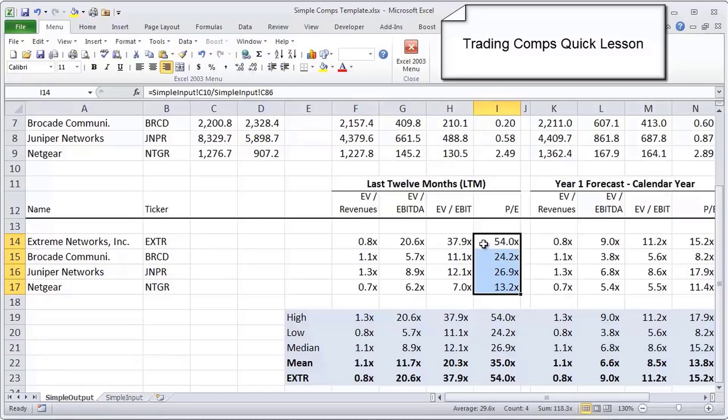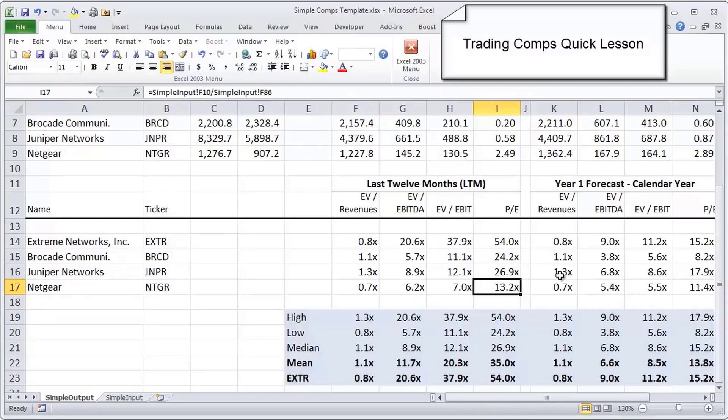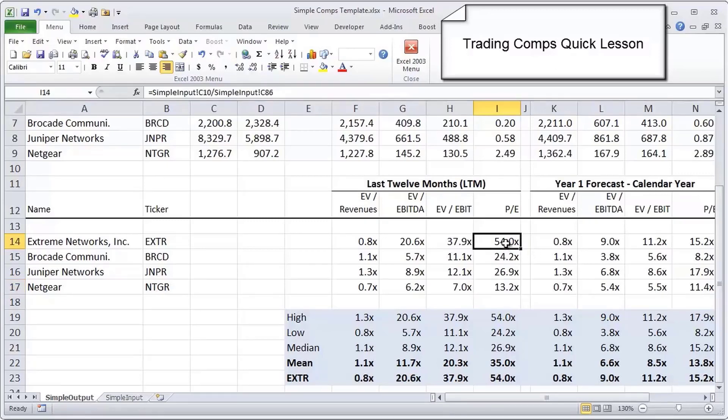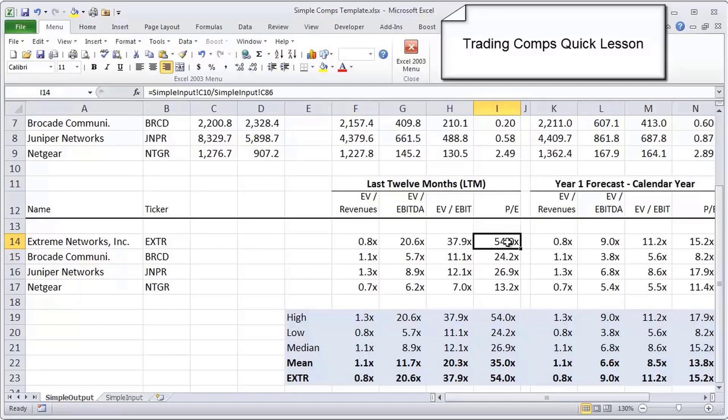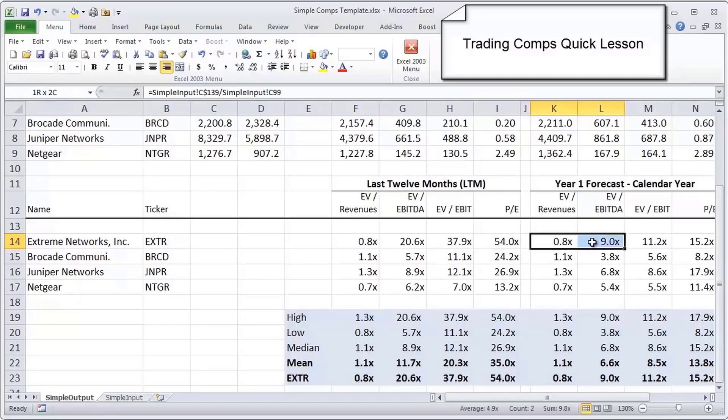If you look at the PE ratio, it sort of flips. You see Extreme Networks trading at the highest PE ratio in the group, whereas Netgear is trading at the lowest PE ratio of the group. That actually doesn't tell us much until we dive into the financials. Having already looked through the financials, I can tell you that the reason the PE ratio for Extreme Networks on an LTM basis is so high is because they had unusually low earnings in that year.